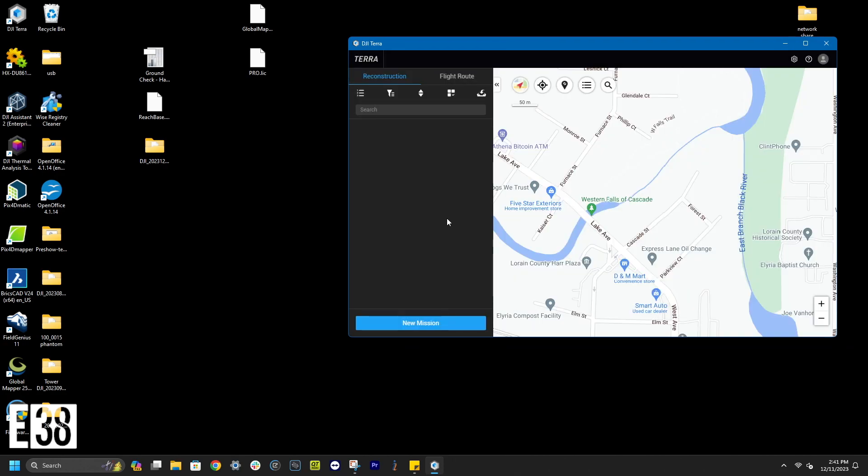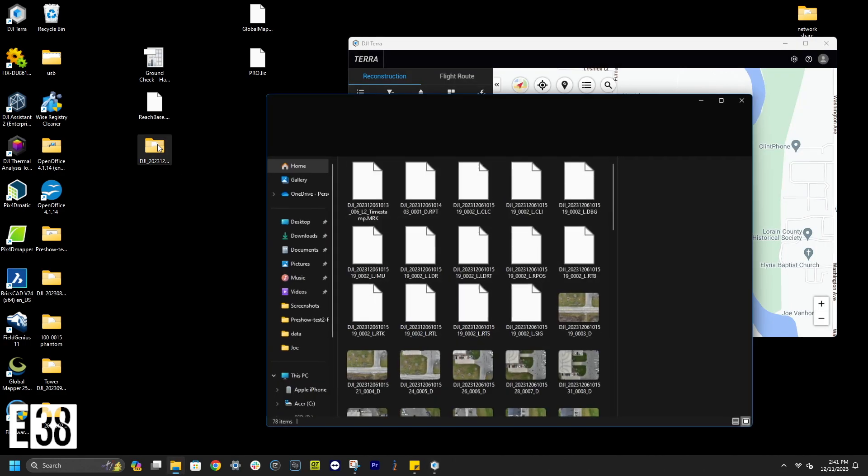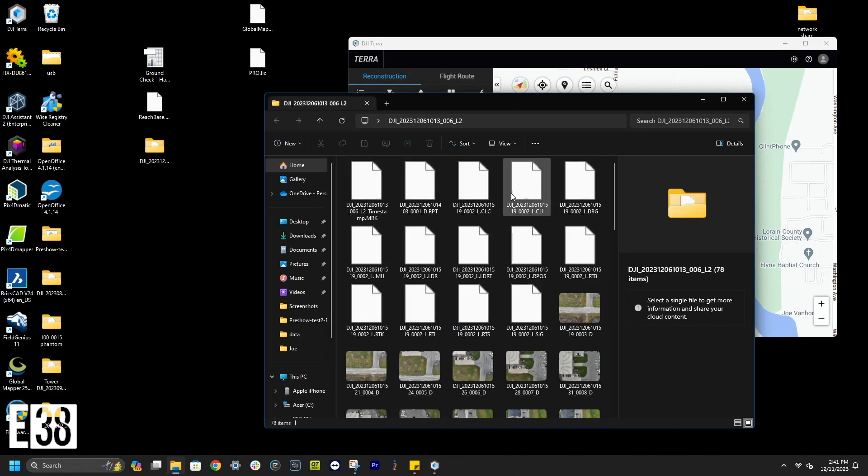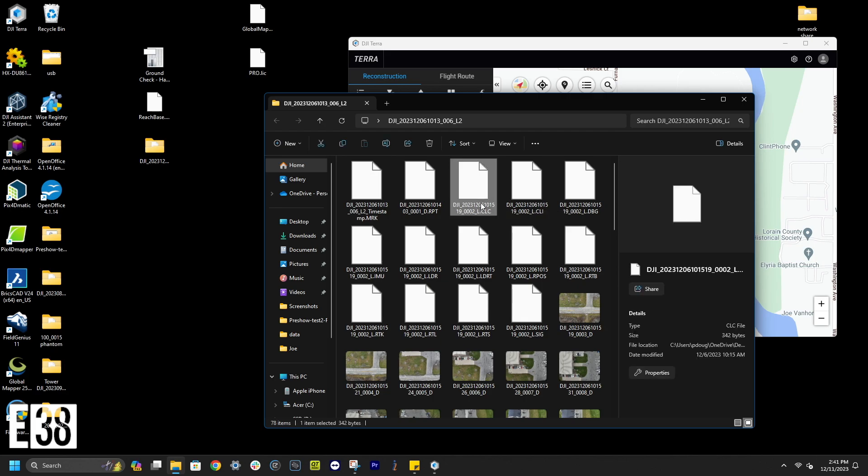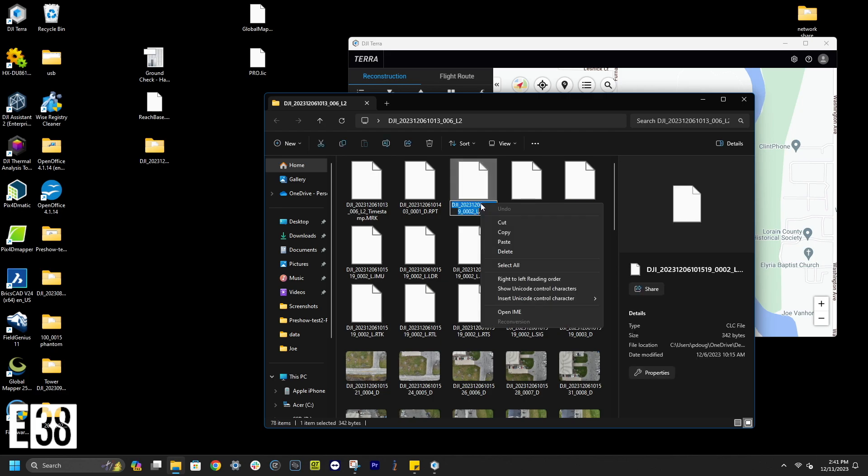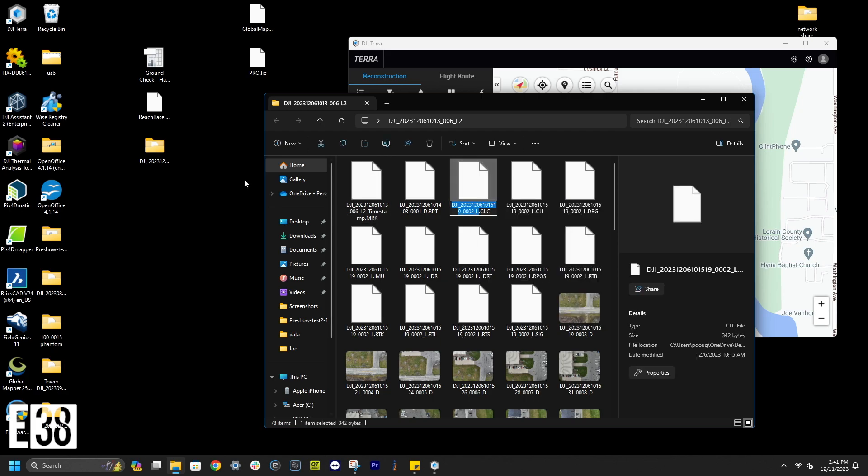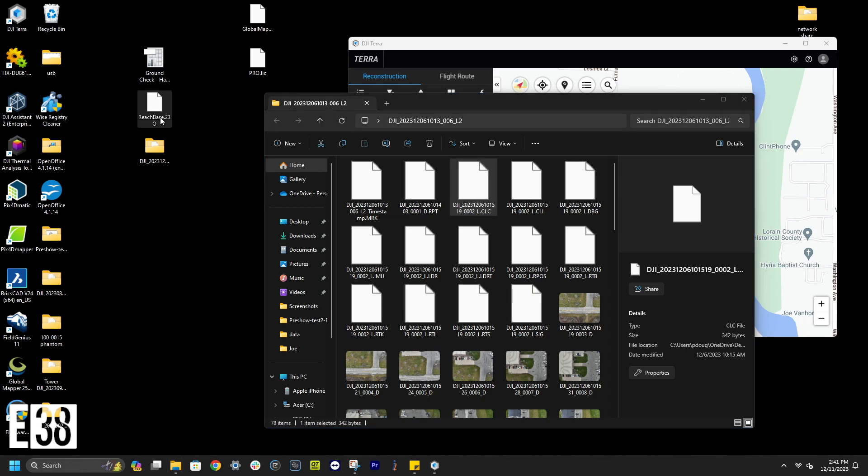Before we begin in Terra, we're going to do a little prep with our data. I've already transferred the LiDAR mission from the L2 SD card, downloaded my check shots, and my observation file from my MLID reach base.